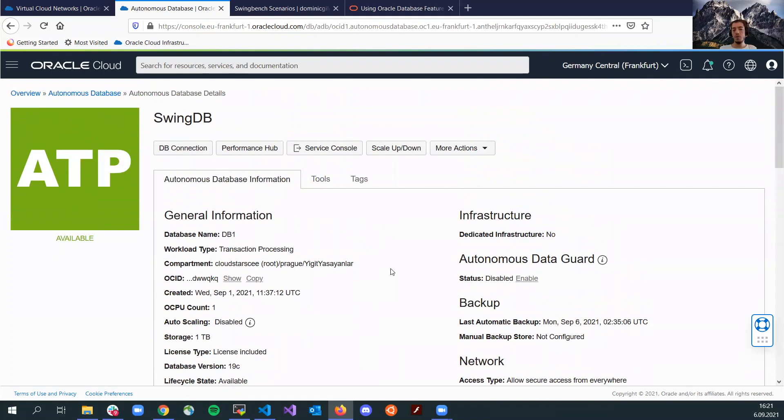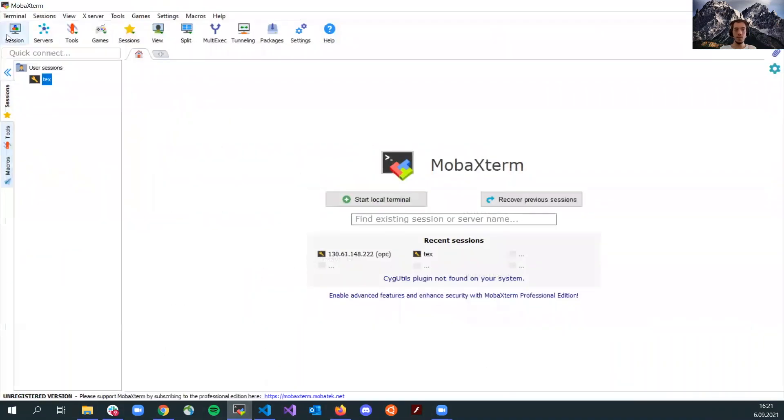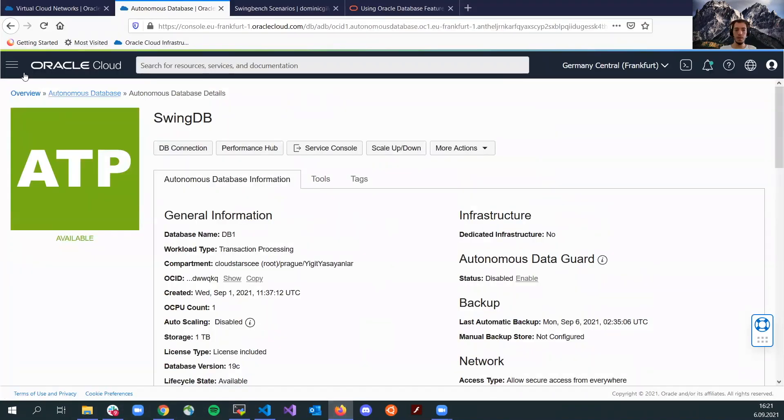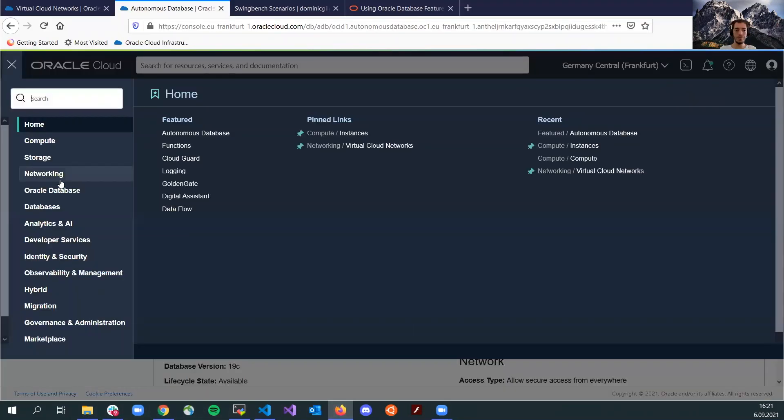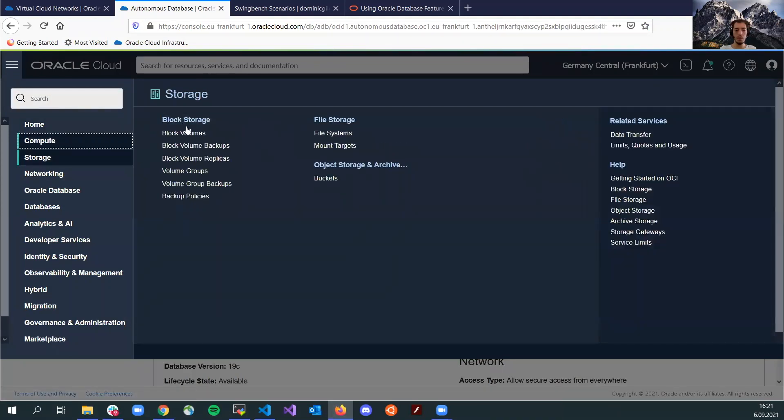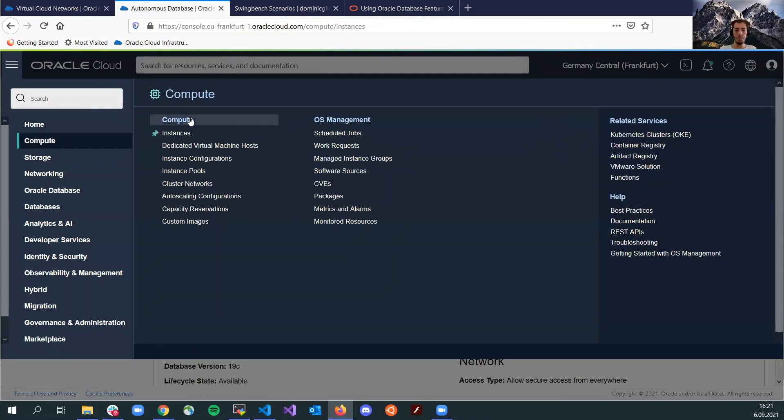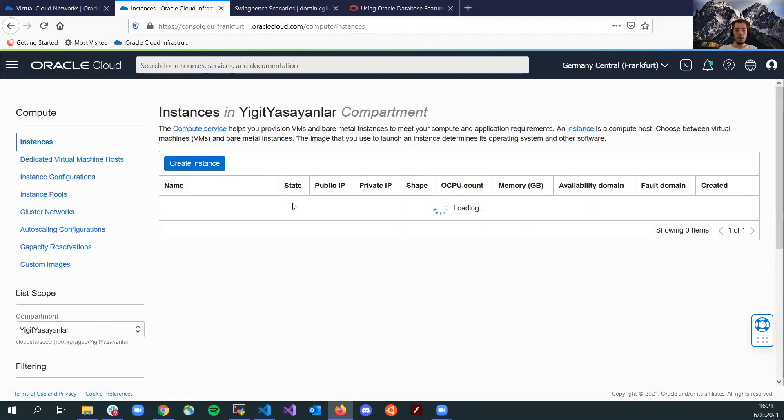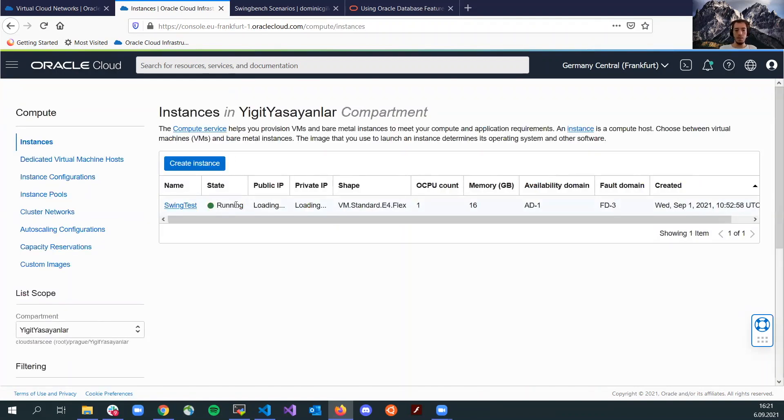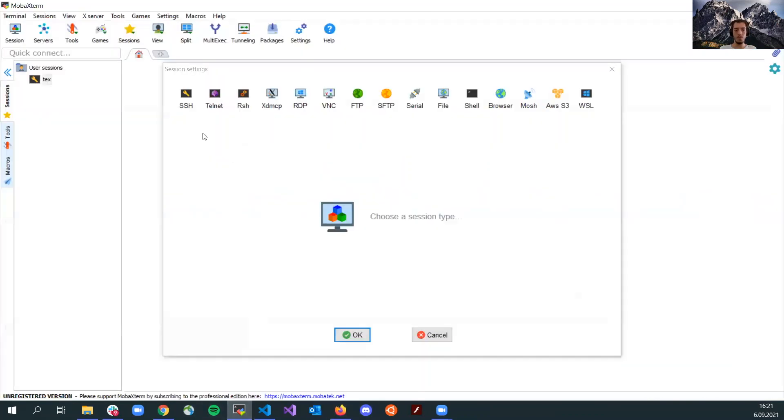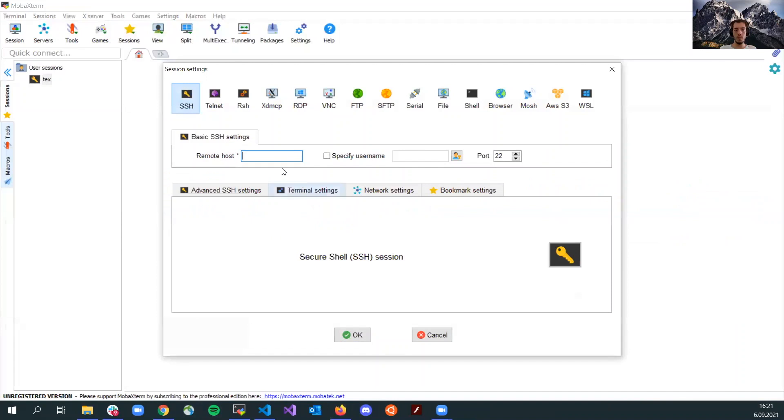In my compute instance, I am using an Oracle Linux image. So let's connect to this virtual machine right now and let's start configuring the SwingBench. I will just grab my public IP from here. Then I will create an SSH session.